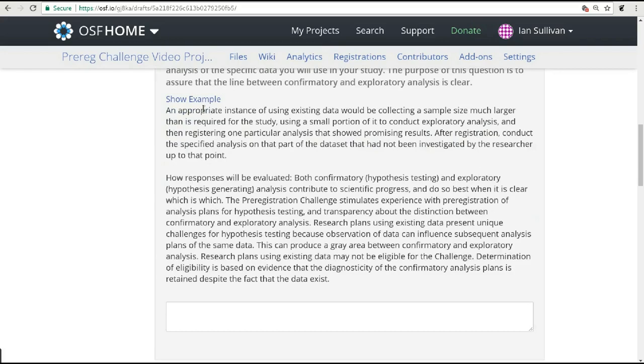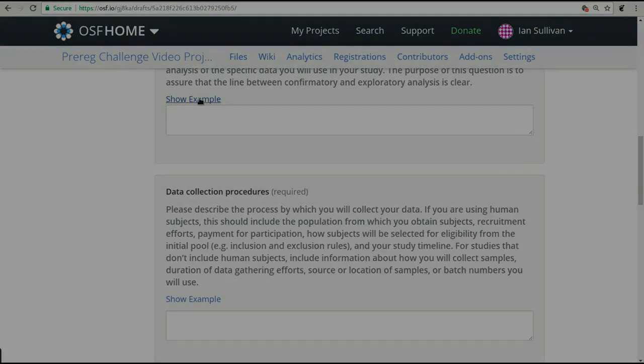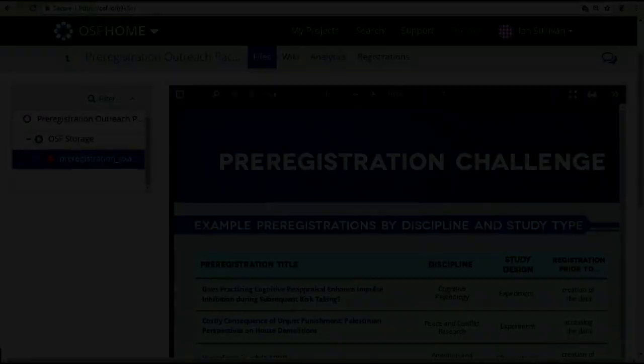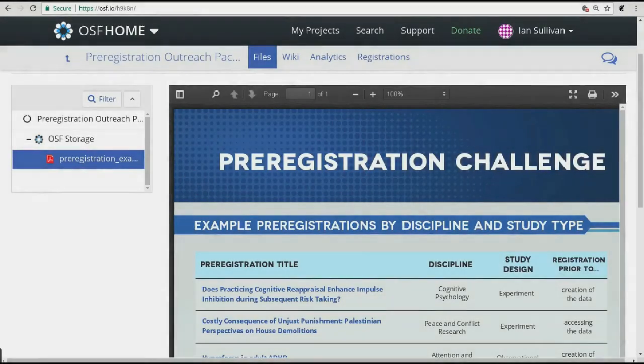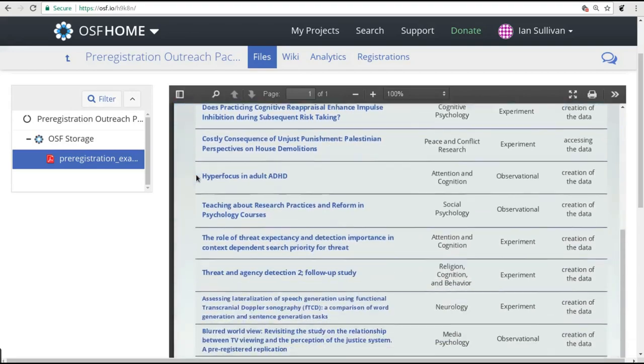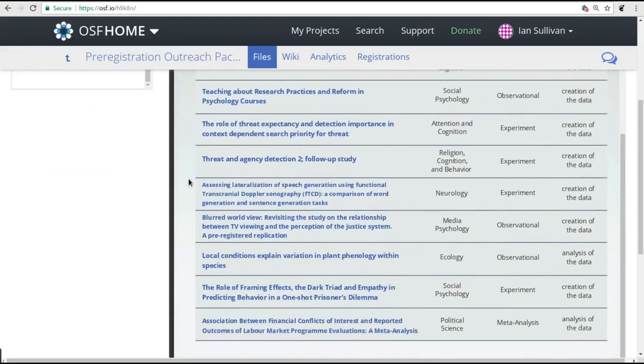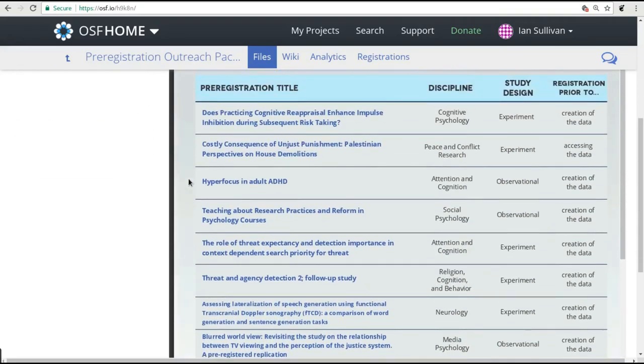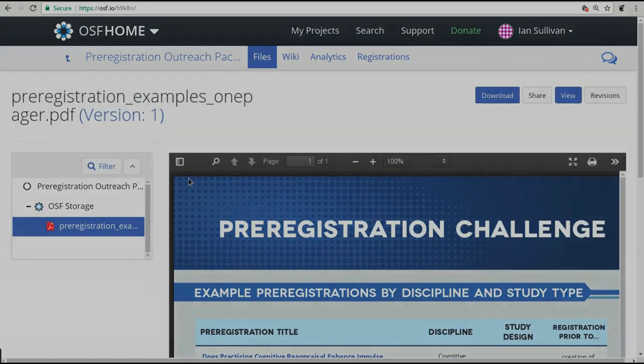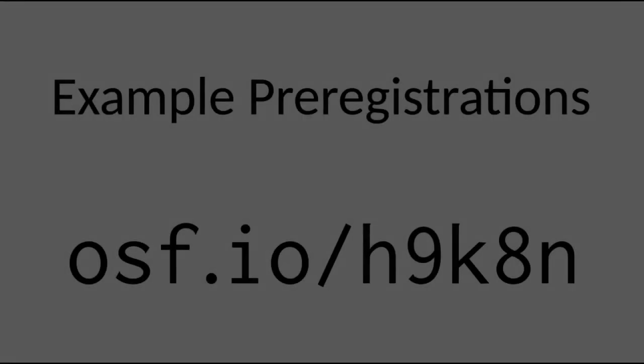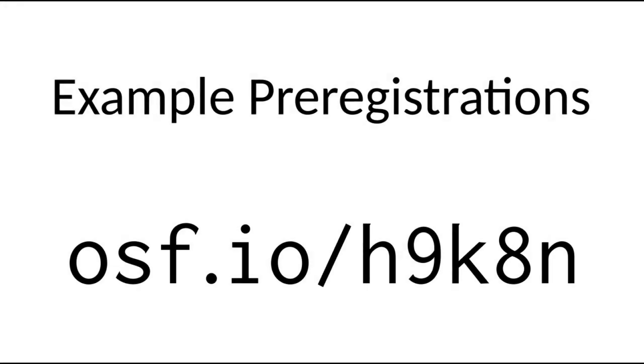We also have a list of 10 complete pre-registrations you can look at to see how other researchers have answered these questions. These are actual submissions from researchers in different disciplines who all use this form to put together great pre-registrations. You can find them all at osf.io/h9k8n.